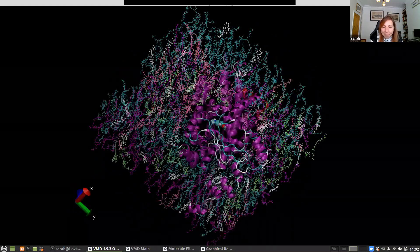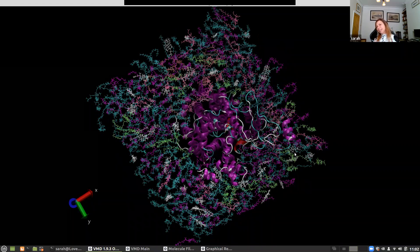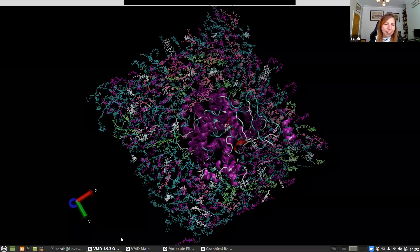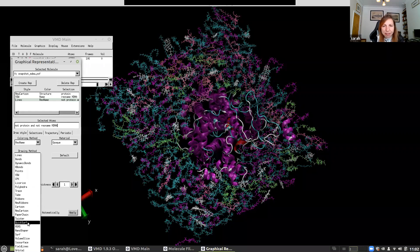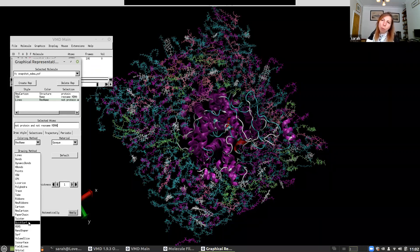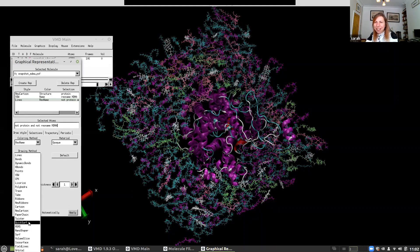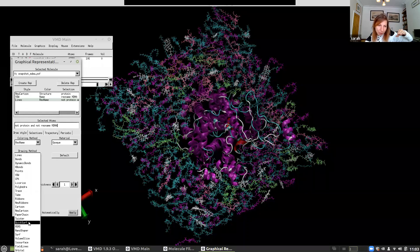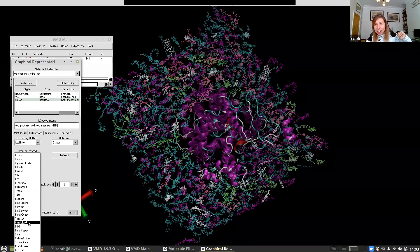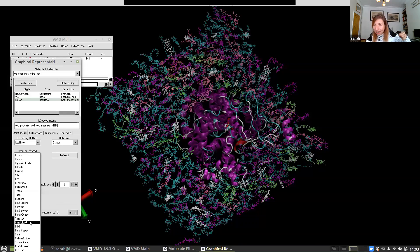Another representation I like to use to get a feel for the texture of biomolecules is QuickSurf. In VMD, you have the option to represent things as a surface — it rolls a hypothetical sphere over the surface of the biomolecule to give you an idea of its surface. However, the full 'surface' option is very expensive and may freeze your computer, so I recommend QuickSurf for dynamics.